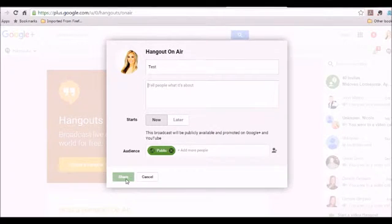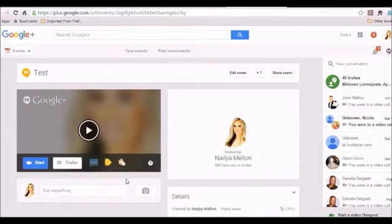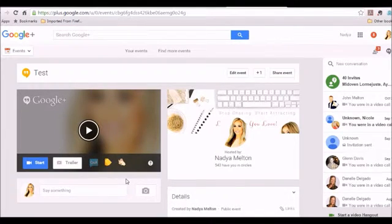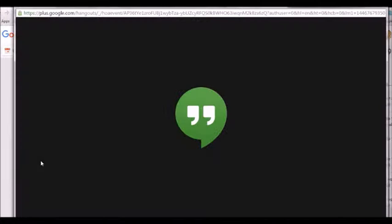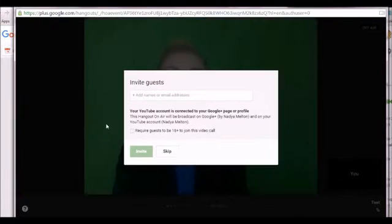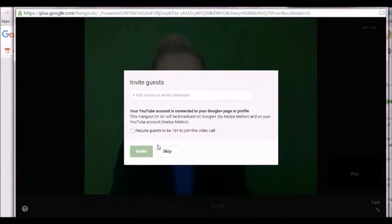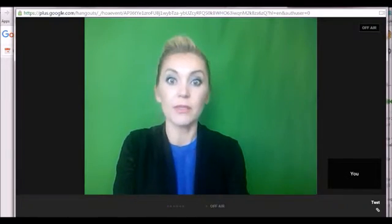But this is going to project to unlimited amount of people. Okay, so we're going to choose to share right now. So I'm about to go live. All right, so here we are test, we're going to choose start. And voila, okay, a couple of things here to keep in mind.